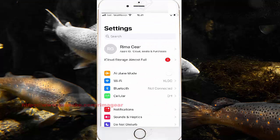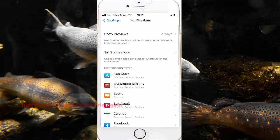Open Notifications, scroll to Notifications, and click Terms.